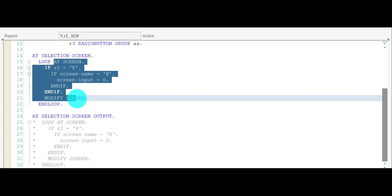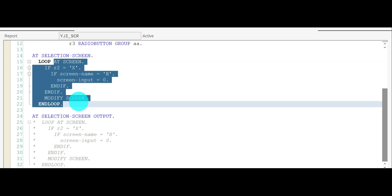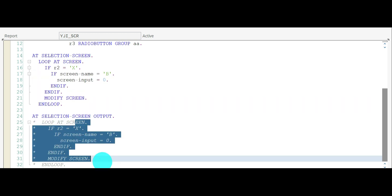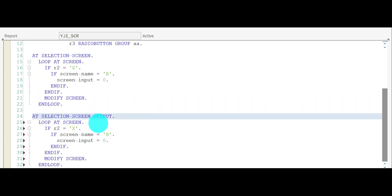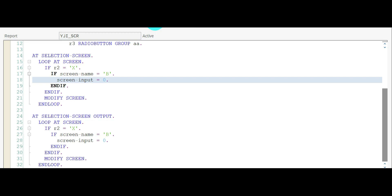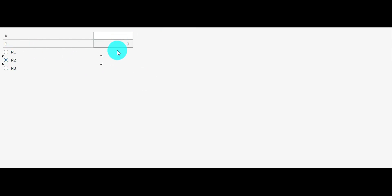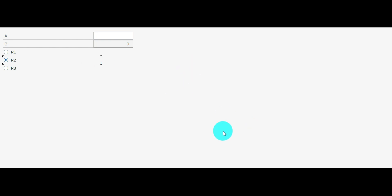Now let me enable the code in AT SELECTION-SCREEN OUTPUT, activate, and execute. Select R2 — it worked, it got disabled. So the idea is confirmed: for screen modifications, it's better to keep the code in AT SELECTION-SCREEN OUTPUT event.